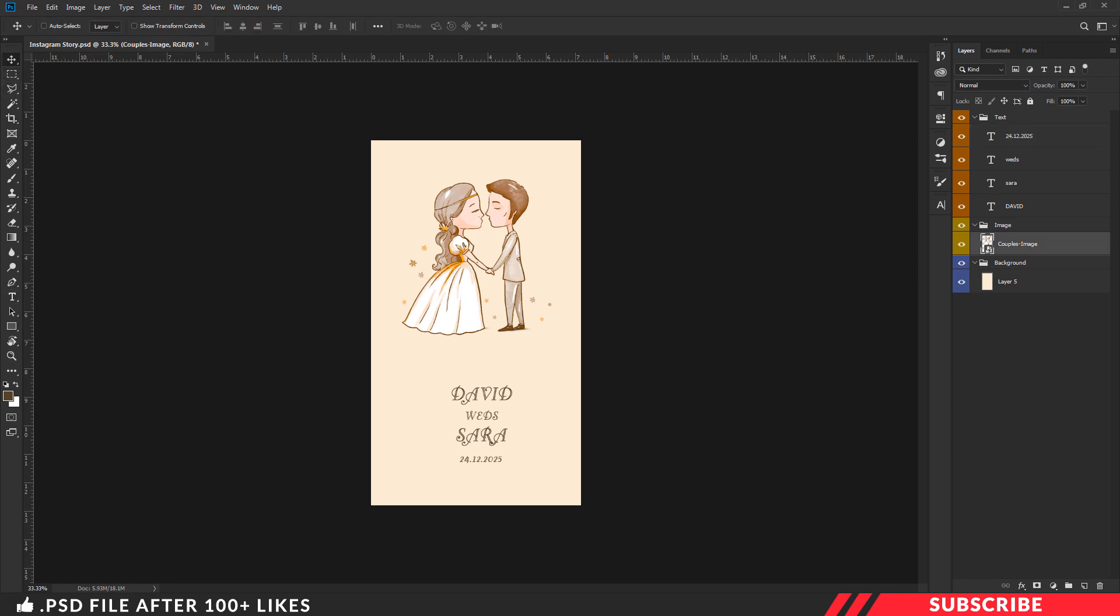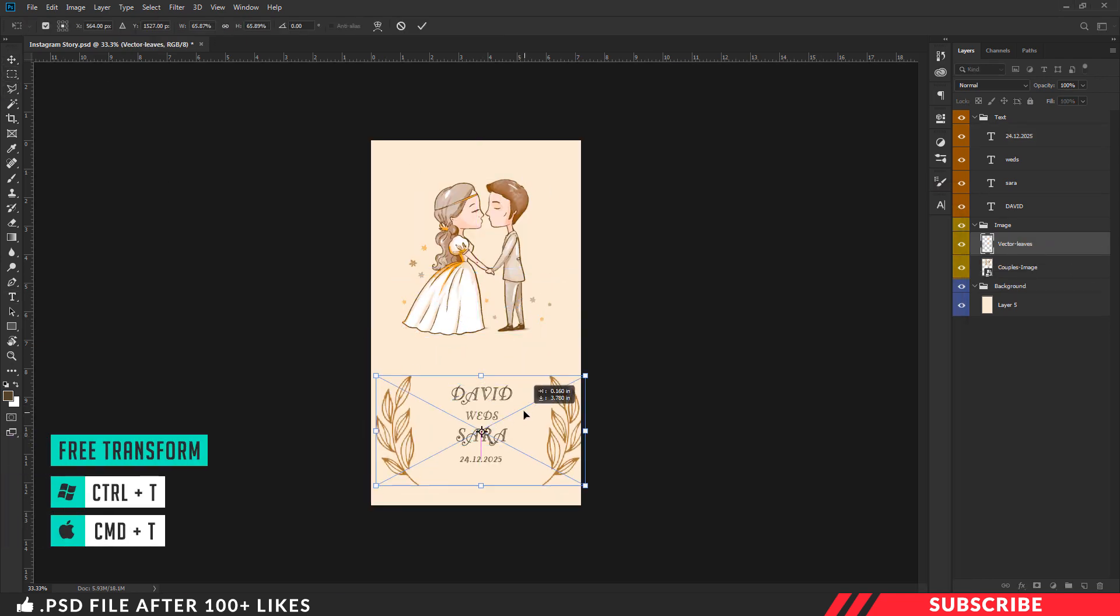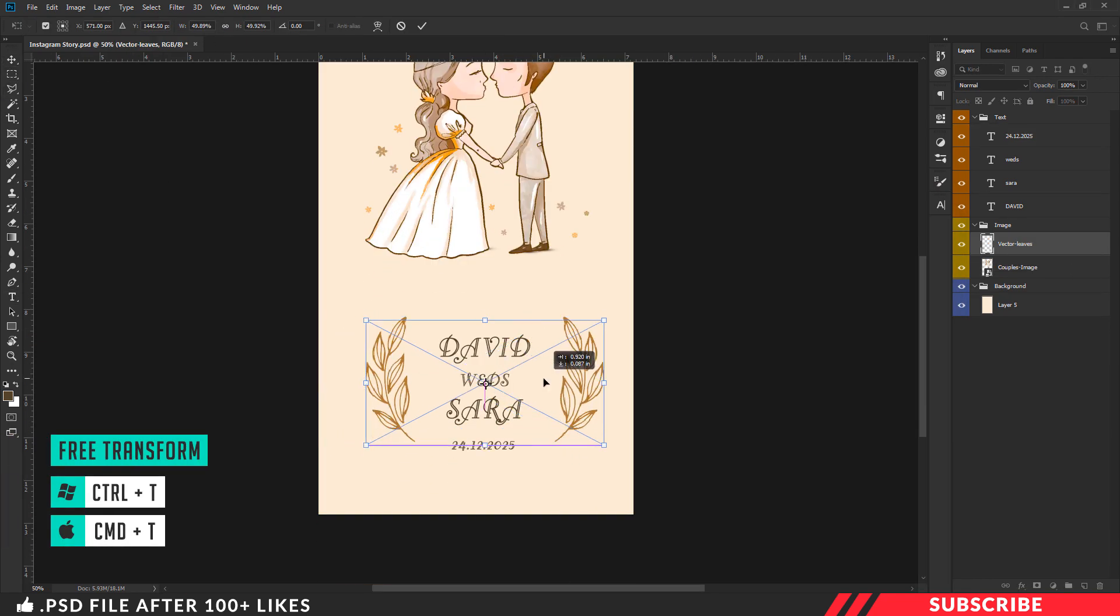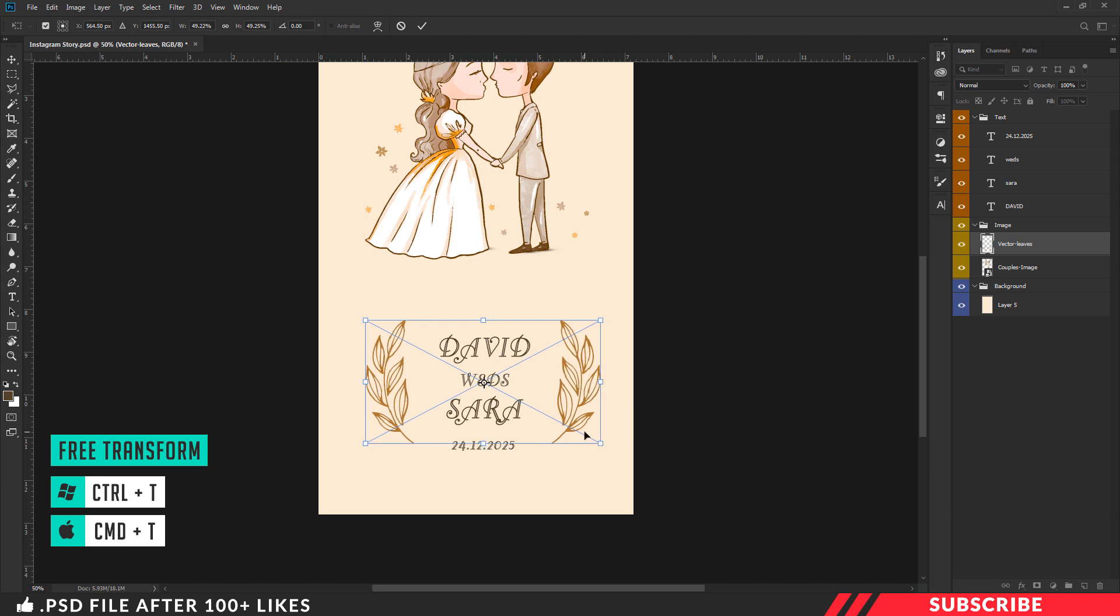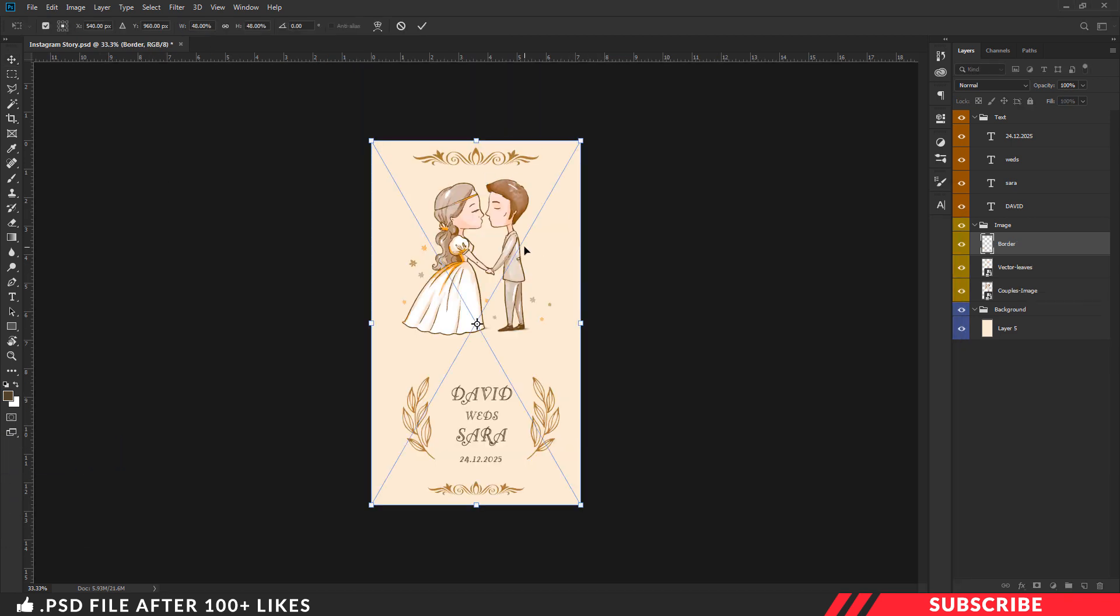Once you are done, go to the project file, drag and drop the vector leaves. Enable free transform tool and resize it. As a final step, go to the project file, drag and drop the border designs.